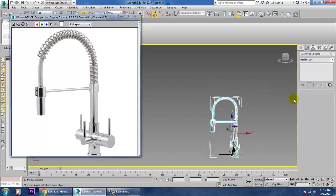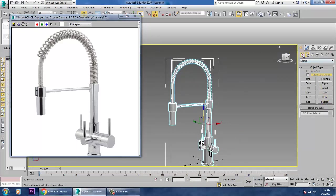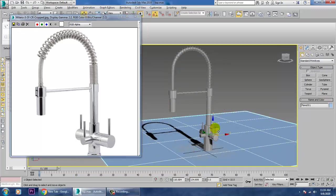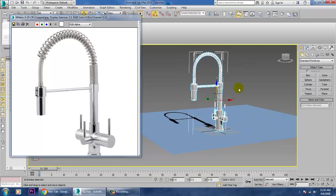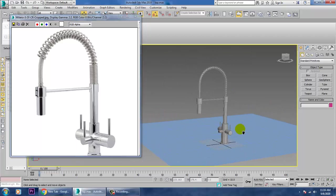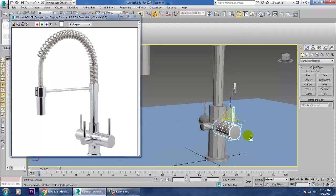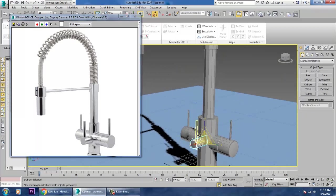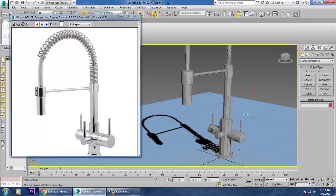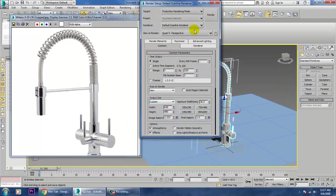Select everything and give it a color. We're done with modeling. Now assign a basic texture. Select all the objects, go into Rendering, Render Setup and set to V-Ray.